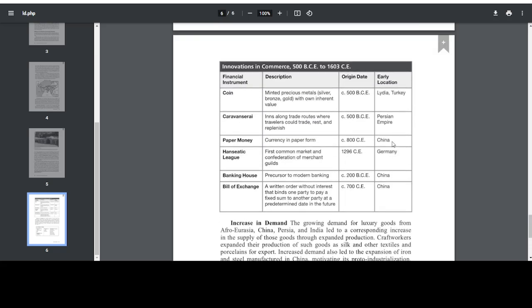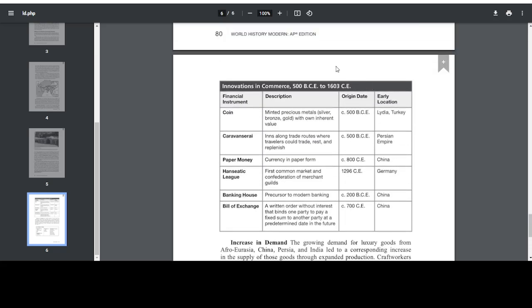And as we can see here, there is also a chart with innovations in commerce 500 to 1603. Financial instrument: coin. Description: minted precious metals, silver, bronze, gold, with own inherent value. Origin date: 500 BCE. Early location: Lydia, Turkey. Financial instrument: caravanserai. Description: inns along trade routes where travelers could trade and rest and replenish. Origin date: 500 BCE. Early location: Persian Empire. Paper money is the financial instrument for this next one, with the description of currency in paper form, with an origin date of 800 CE. Early location: China.